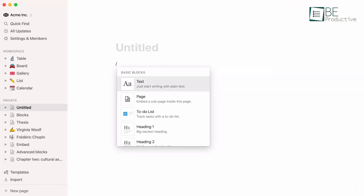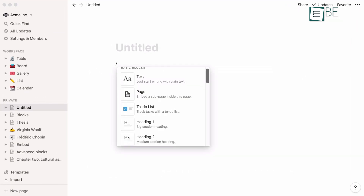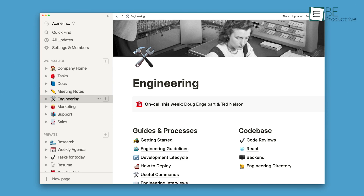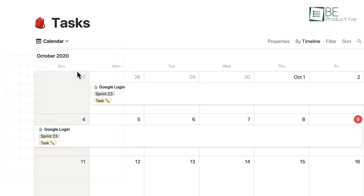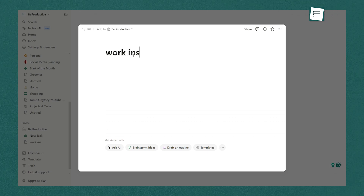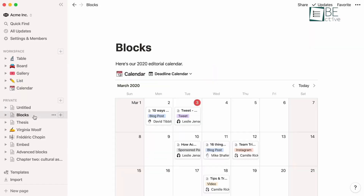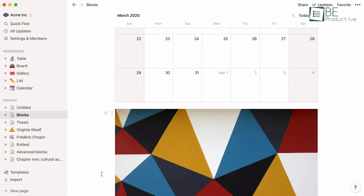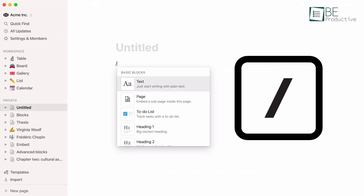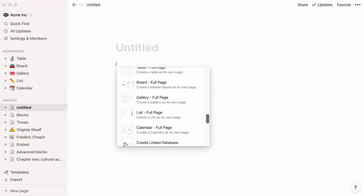Now let's talk about two fundamental concepts in Notion: blocks and pages. A page in Notion is essentially a blank slate where you can add various types of content, from text and images to databases and embeds. You can create as many pages as you like, and each page can contain other pages, allowing you to build a hierarchical structure that suits your workflow. To create a new page, navigate to the sidebar and click on the plus New Page button. Give your page a title, and you're ready to start adding content. Everything in Notion is a block — whether you're typing text, adding an image, or creating a table. To add a block, simply type a forward slash in the empty space on your page, which will bring up a menu with a list of block types you can insert.